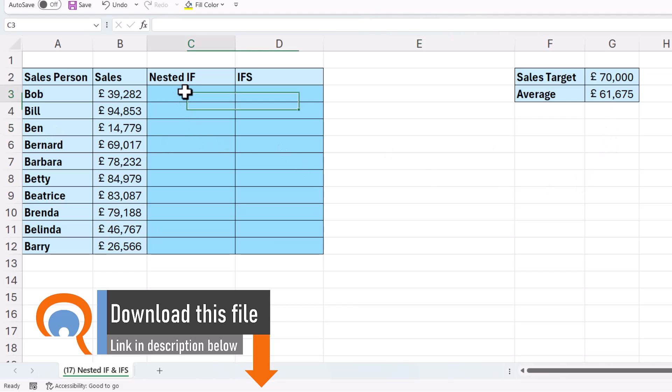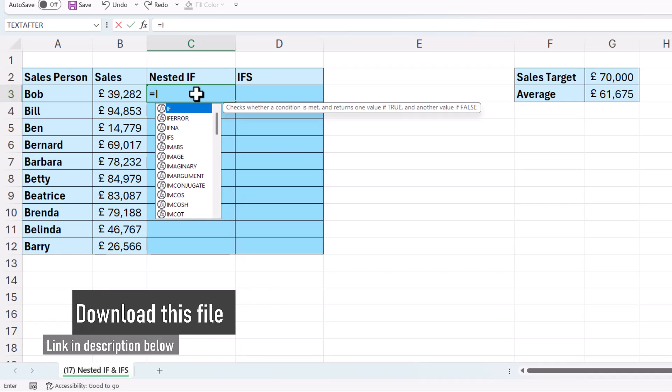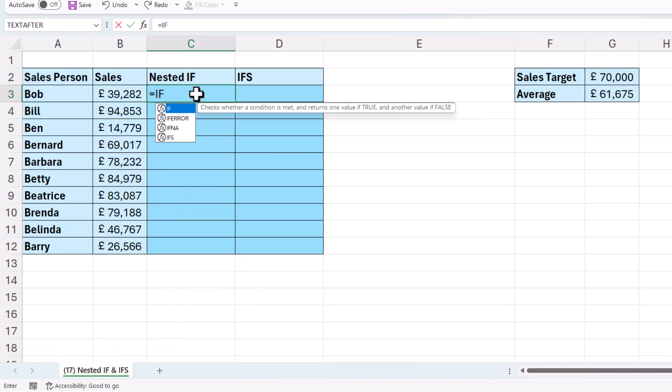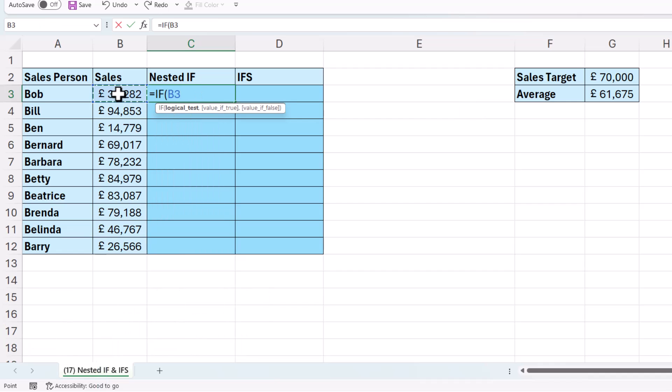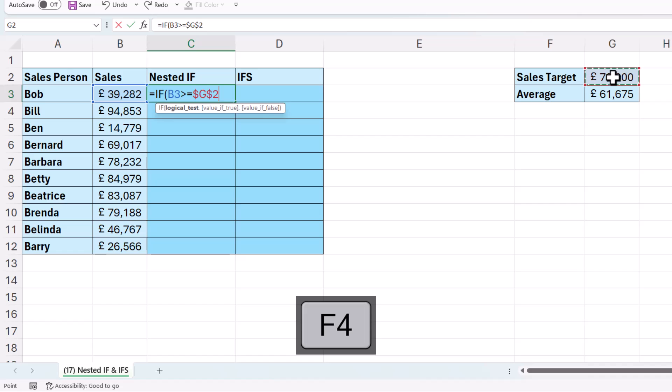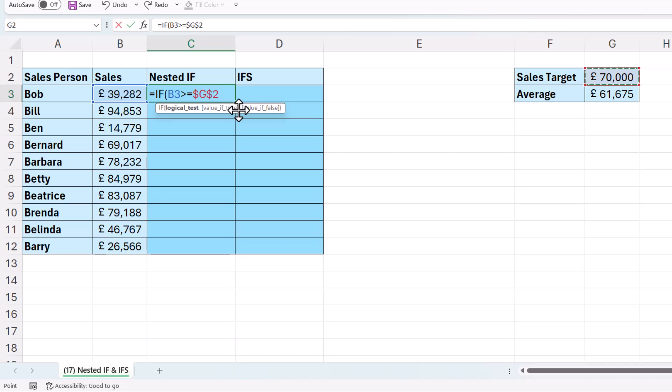So let's start with a nested IF. So my first test would be, is this sales value greater than or equal to the sales target, which I'd need to lock because I'm copying this formula down. Now I locked that cell reference by using the F4 key at the top of the keyboard. If F4 doesn't work for you, just type the dollars in as you see them there.